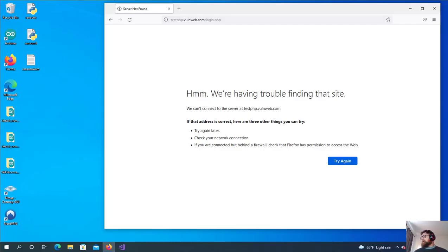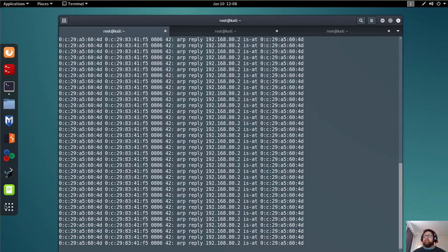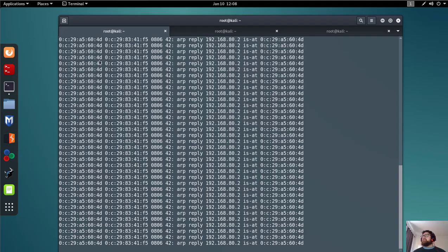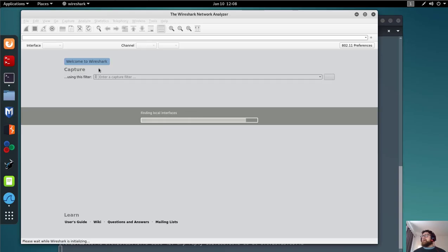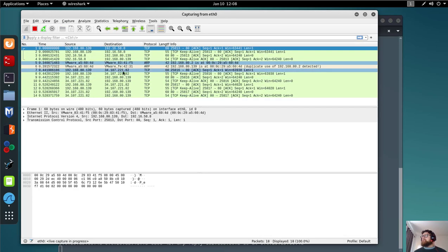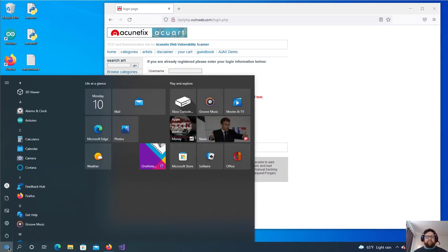Let's check again — the target now has internet connection. It's working. Now let me open Wireshark, select interface eth0, and start capturing. Let's try an FTP connection to demonstrate.